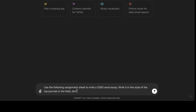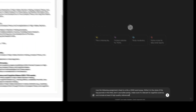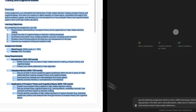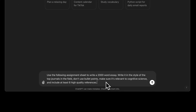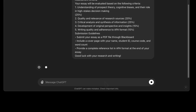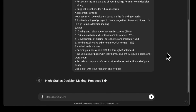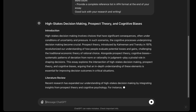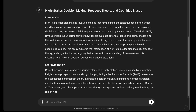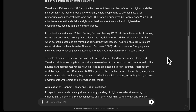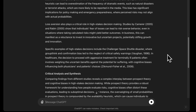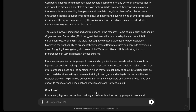2000 words in the style of top cognitive science journals, well-structured with at least six references. Then I copy and paste the entire assignment sheet. And just like that, ChatGPT delivers a comprehensive essay that meets all of these requirements, complete with properly formatted citations.